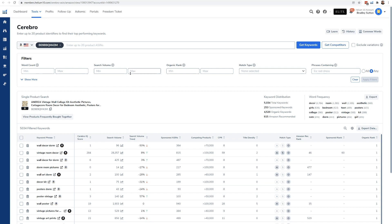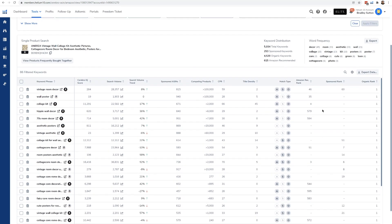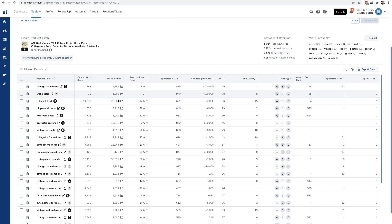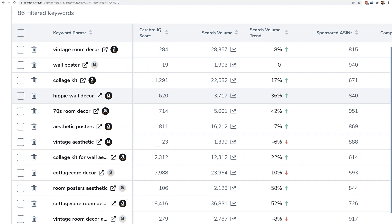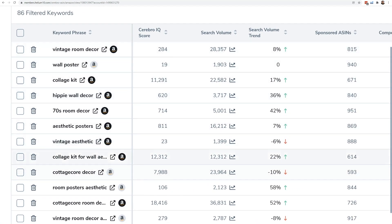Let's run Cerebro here with a search volume of at least 1,000 and an organic rank between 1 and 10. Applying these filters, all of a sudden I have other potential product ideas: 'vintage room decor,' 'collage kit for wall aesthetic.'